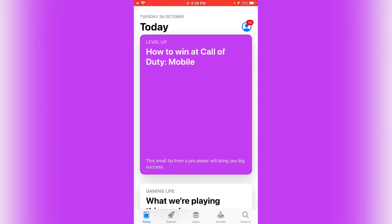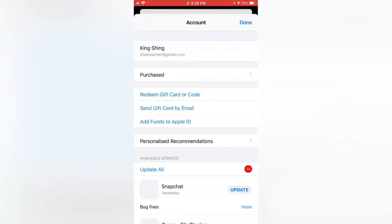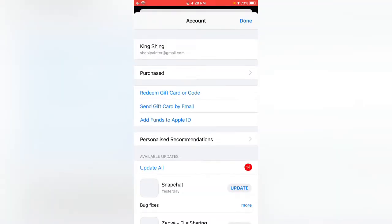Tap on the profile icon in the right corner. Now tap on your Apple ID.